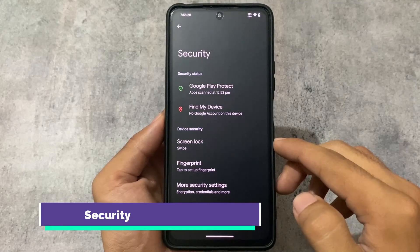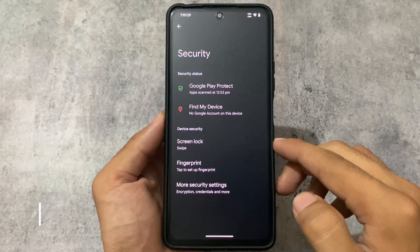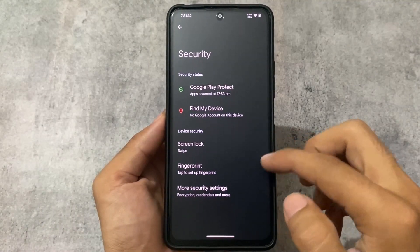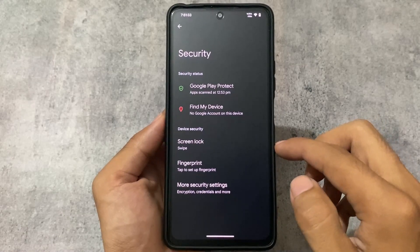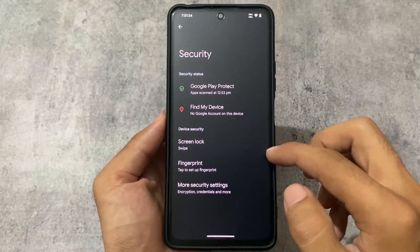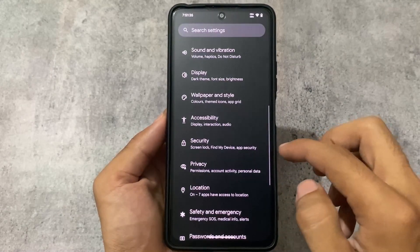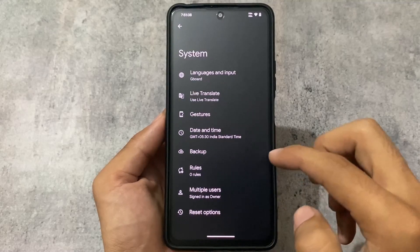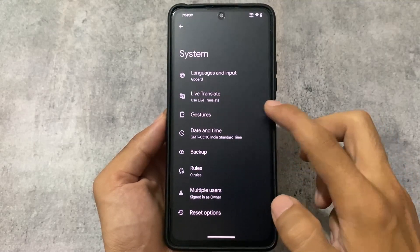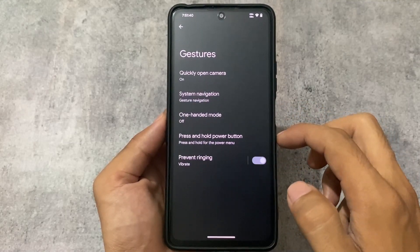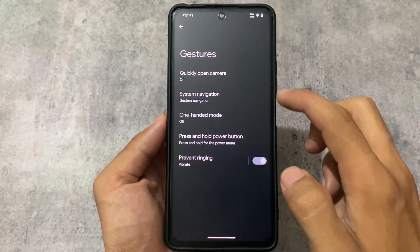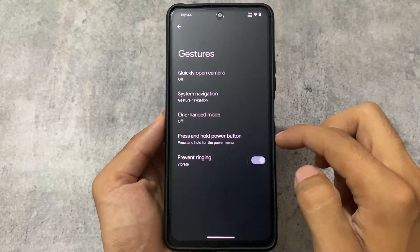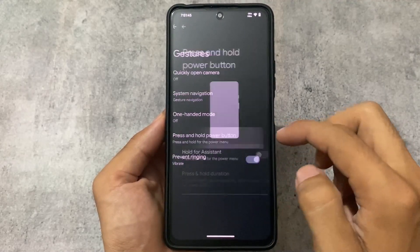Moving to the security options, we don't have face unlock and we don't have app lock, but that was expected. The fingerprint option is available which is quite good. Under system gestures, there's nothing extra — the same kind of options are available.